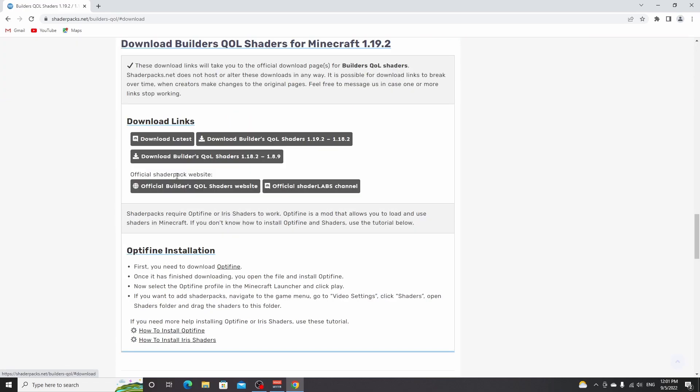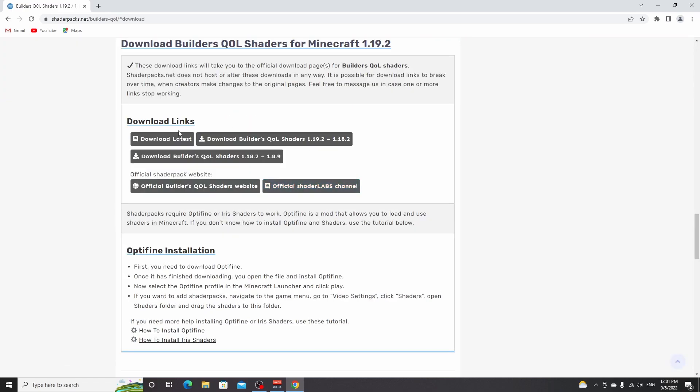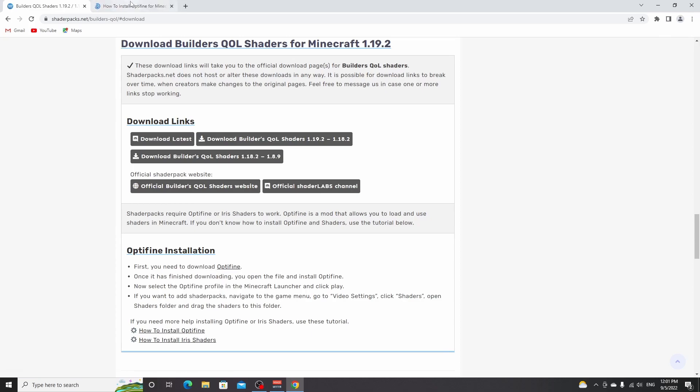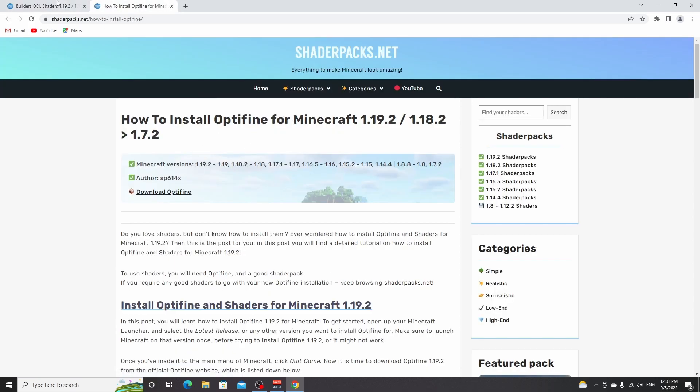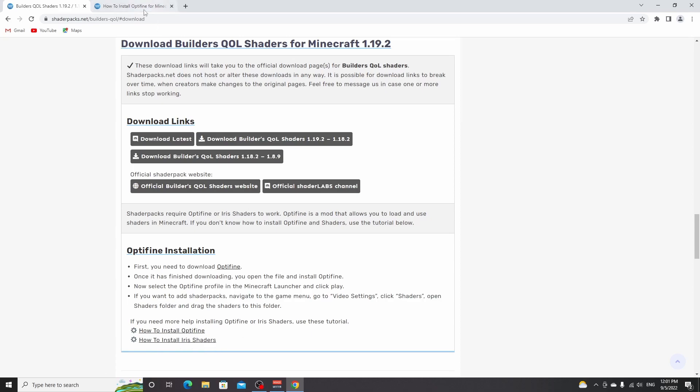Now, what you want to do is go over to download Builder's QOL shaders and select how to install Optifine right here. I'm going to open this in a new tab because first, we're going to have to install Optifine. You can also use the tutorial on how to install Iris shaders. The process is similar, but just for this video, we're going to be using Optifine.